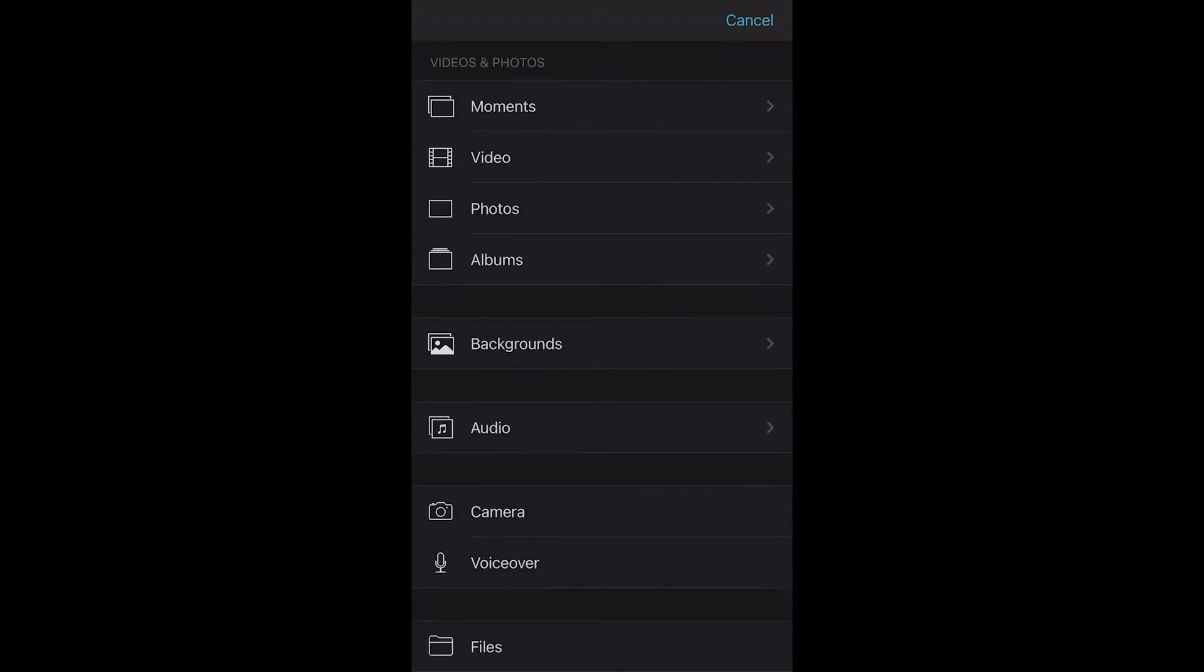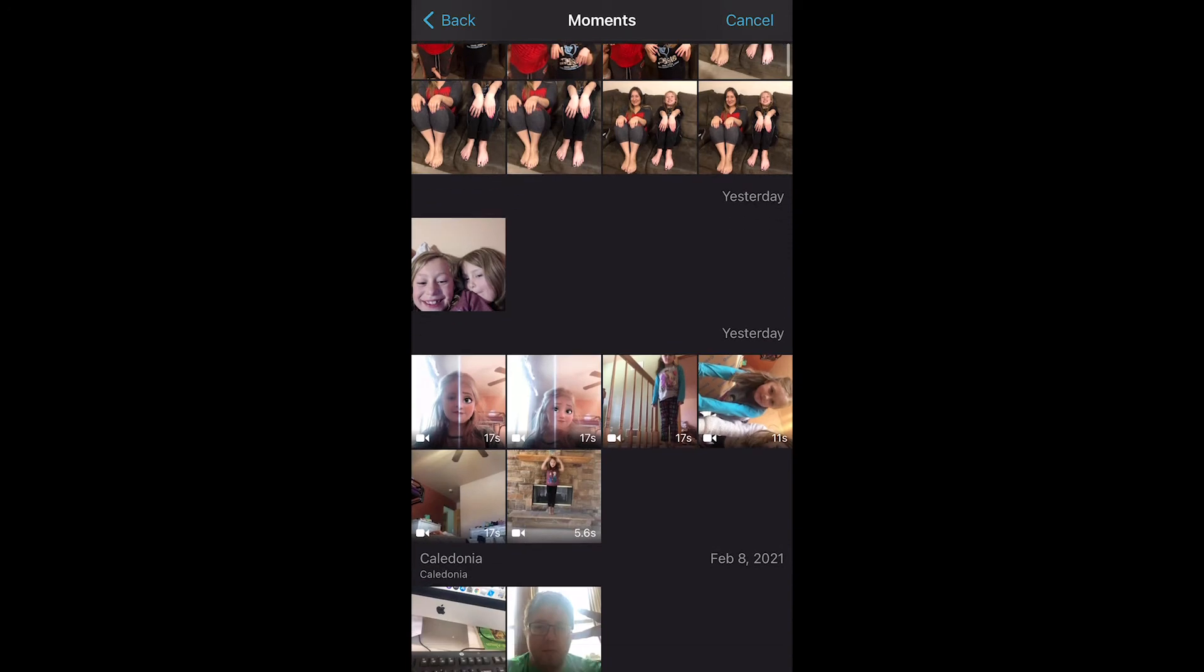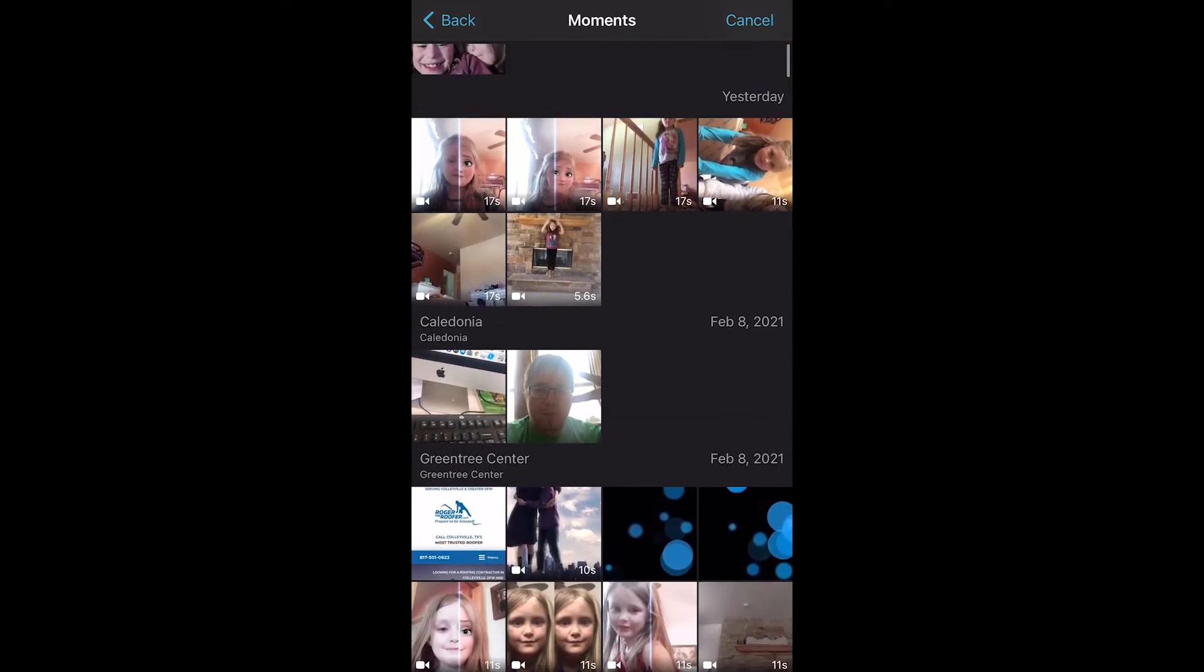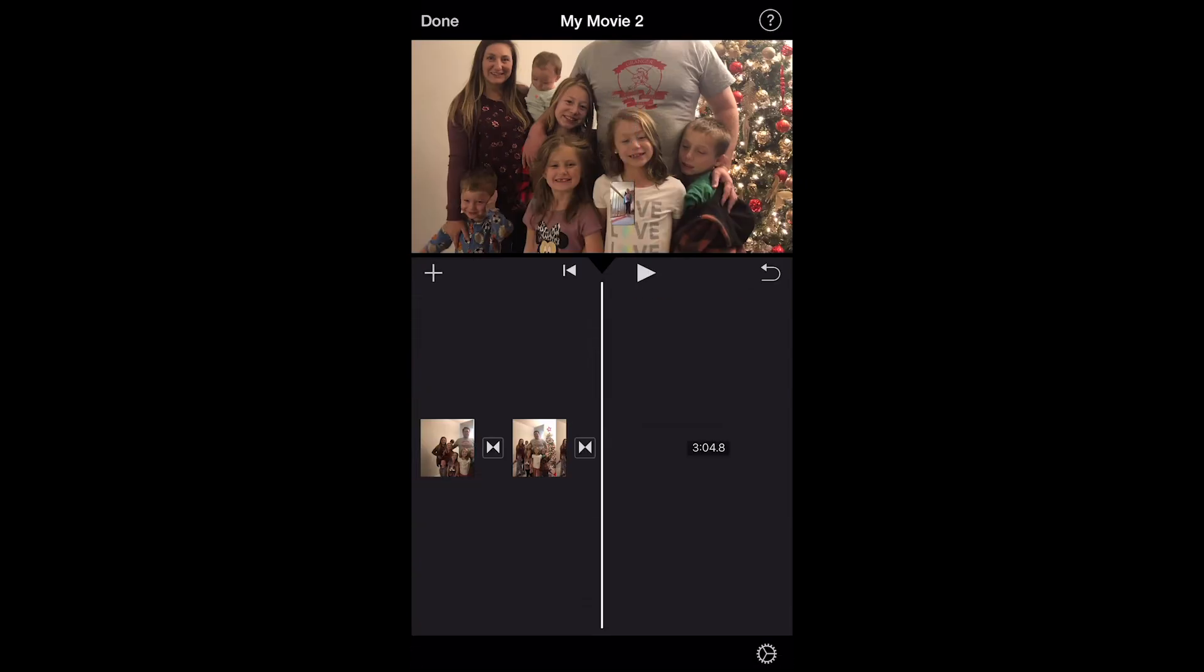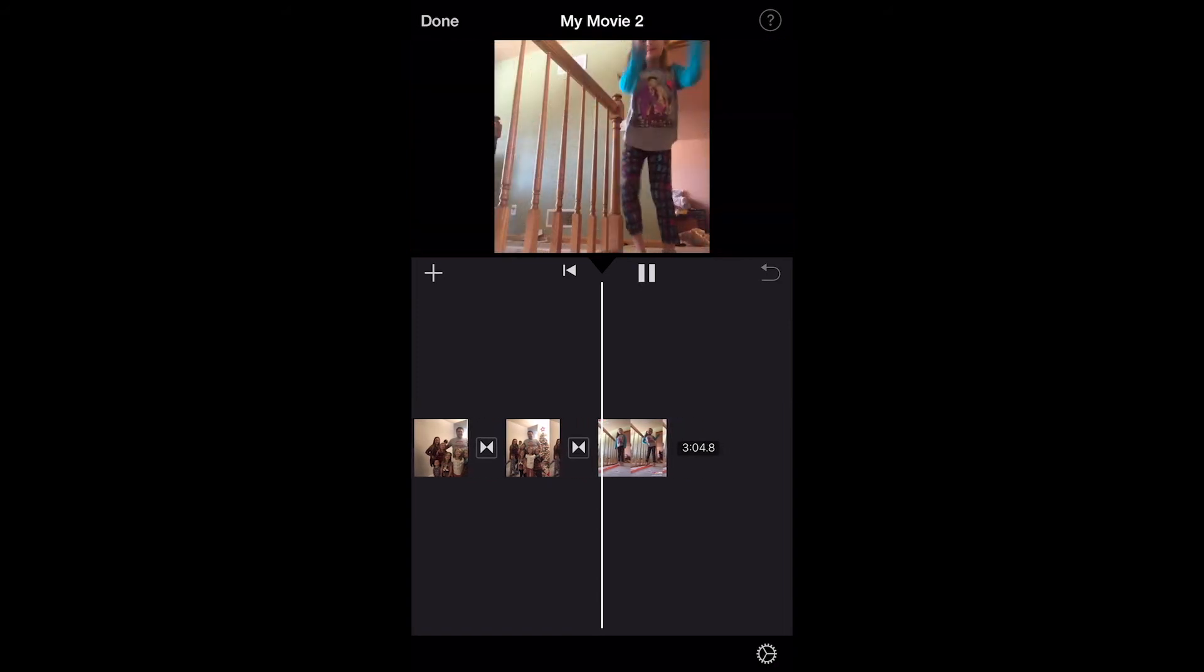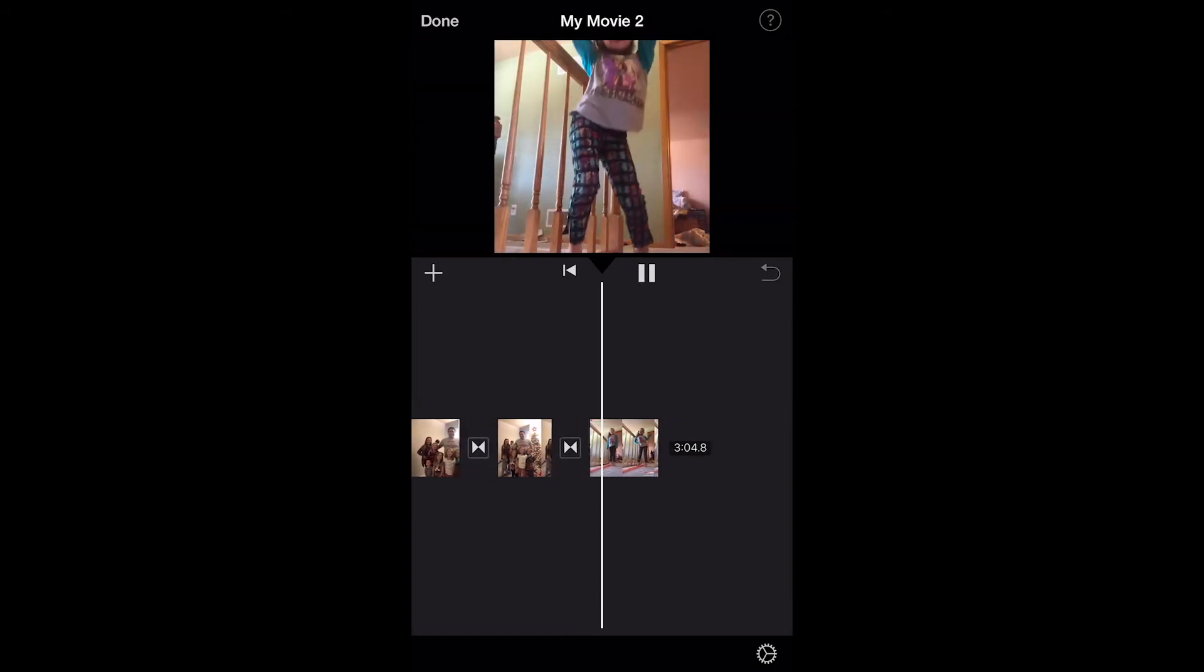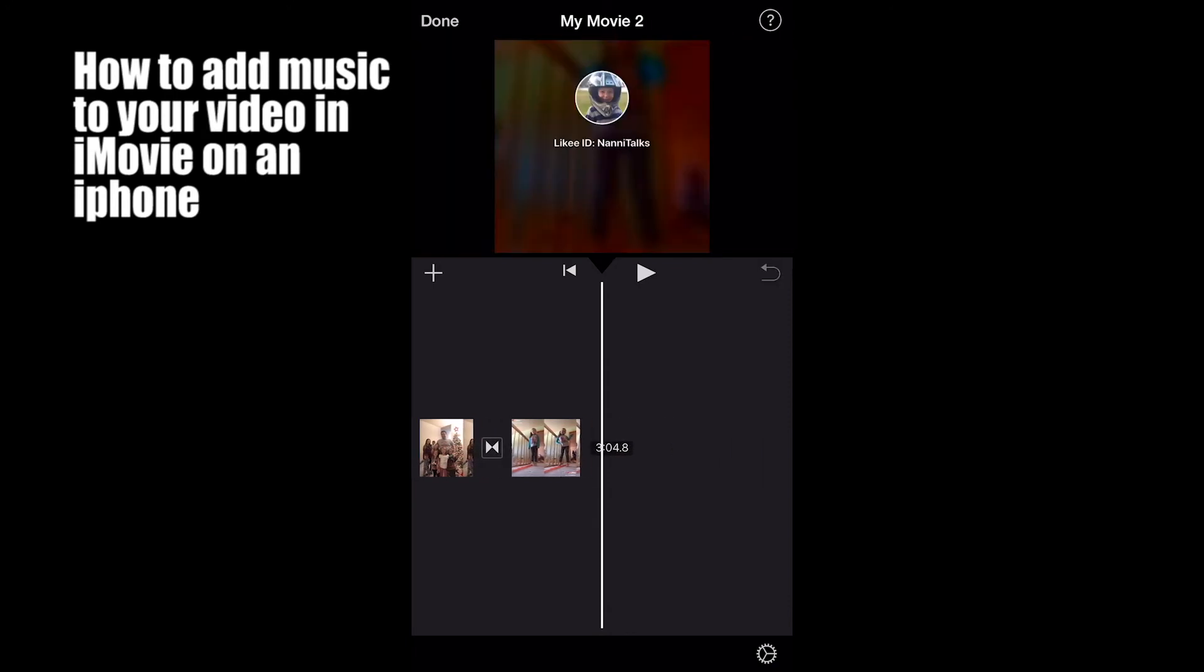And let's suppose you decide you want to add a couple more pictures to it. You just click this plus button and go to your photos by either moment, video, photos, or albums. Let's add this one. Let's add this one. Add it. And there you go. I added another video.